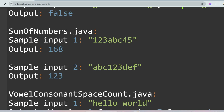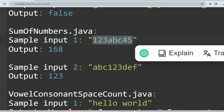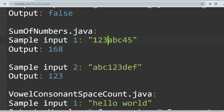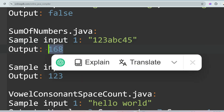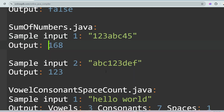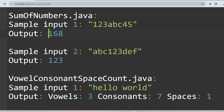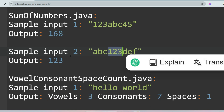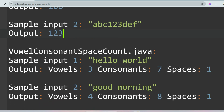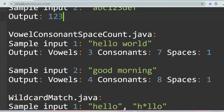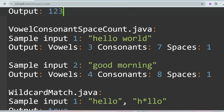The next problem is Sum of Numbers. You are given alphanumeric characters and you have to print the sum of the numeric parts. For example, '123' and '45' sum to 168. In the second sample input, the number is 123 so you print 123.